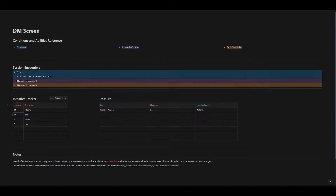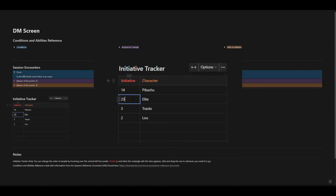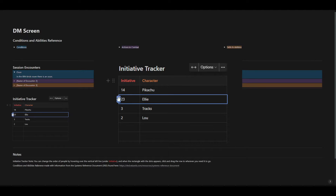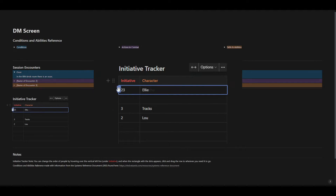Another handy section is the initiative tracker. You just type in the number next to the character name. And if you need to move the initiative around, you simply scroll over to the number until these six dots appear, grab it with the mouse, and drag it to where you need it.